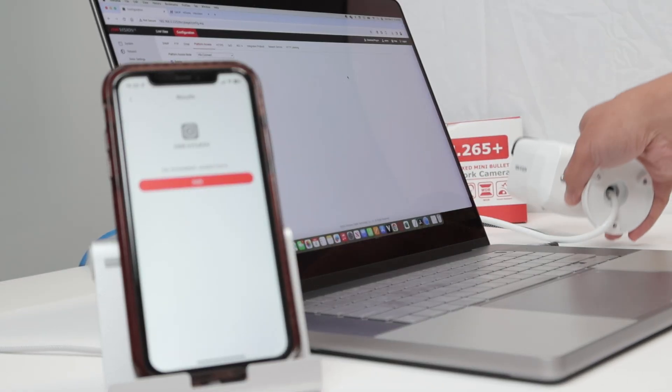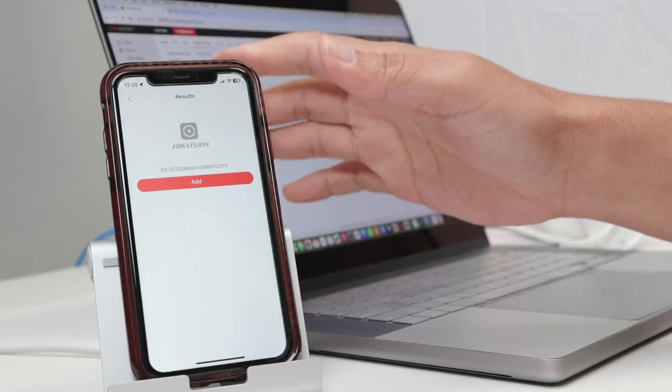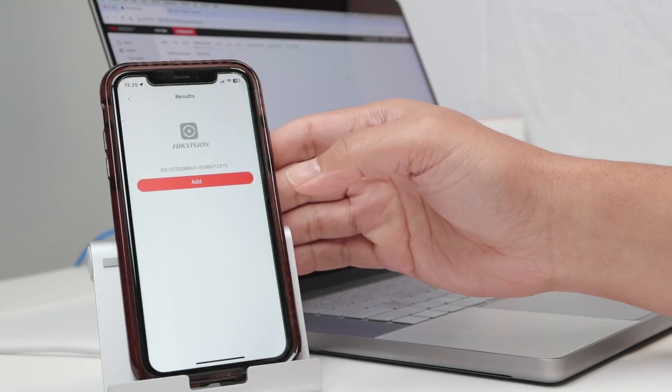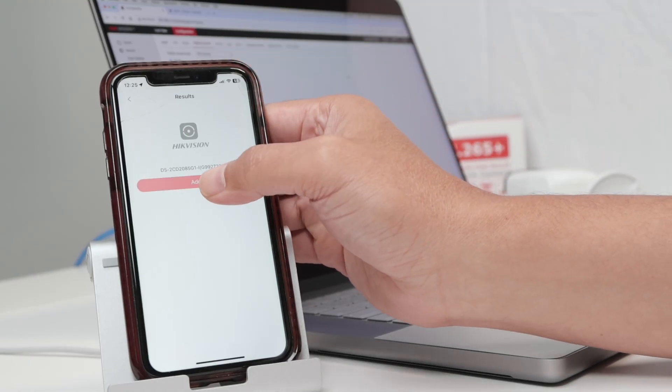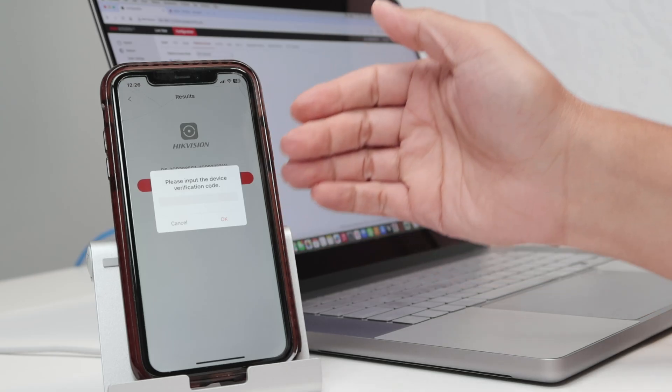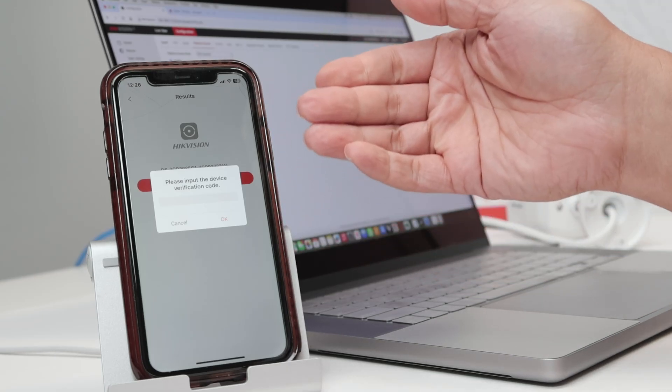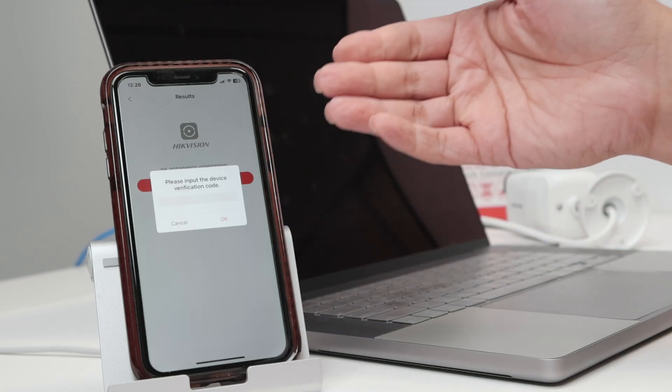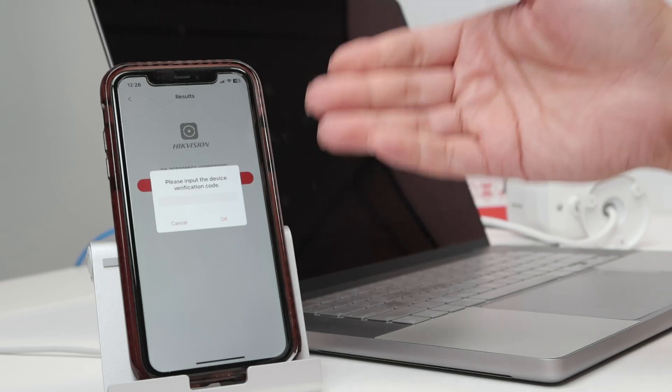There we go. So you got basically the information here for the serial number and the camera model. When I click here, it asks me to input the device verification code. So if you get this message, please input the device verification code.